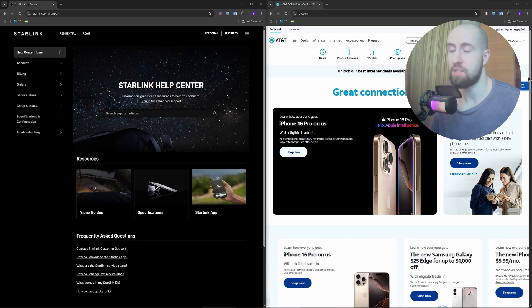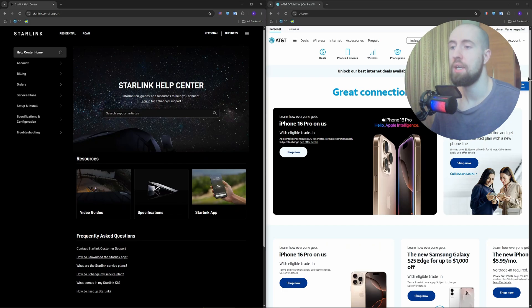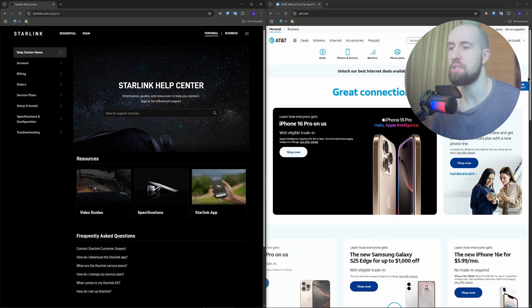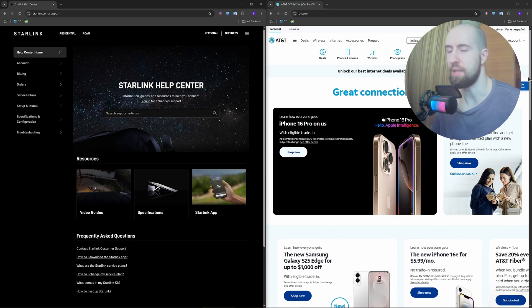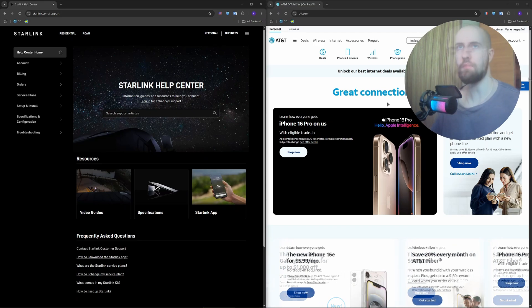Customer service mixed on both sides, but AT&T gets complaints about billing and upsells, while Starlink struggles with limited support response times.